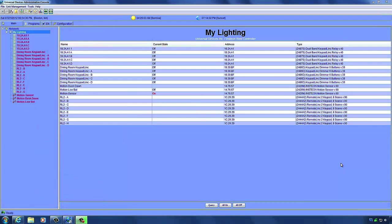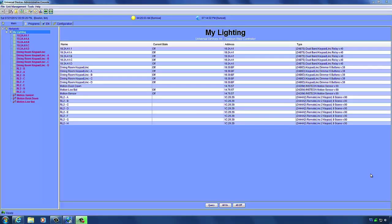Now that we have devices added to our ISY, we can make a scene and have our devices controlled by it. Scenes are used to maintain different brightness levels and settings for multiple devices — they can set the on levels of many devices at one time. For example, you can use a scene to set the brightness of the lights in your dining room for dinner. Before continuing, it's important to understand the difference between a controller and a responder. When adding devices to a scene, you add each as either a responder or a controller. A controller is a device that triggers the scene; a responder is a device that responds to it — for example, a switch would be a controller and an appliance link would be the responder.